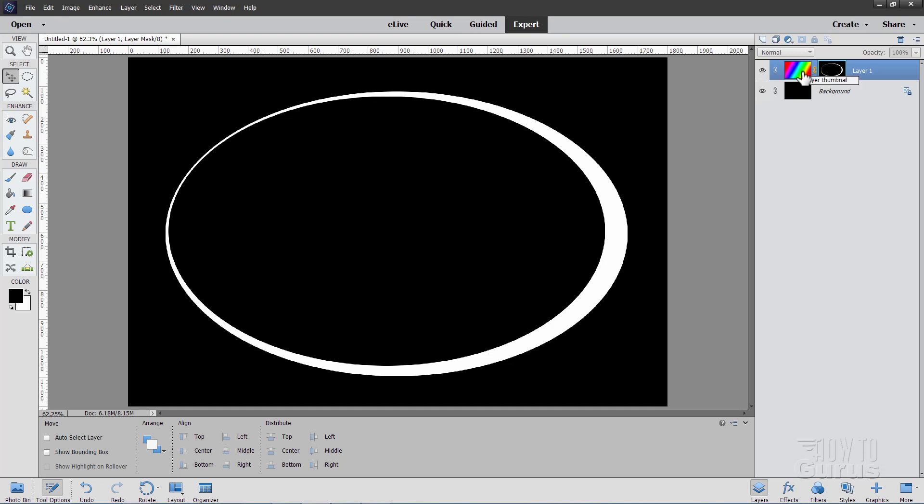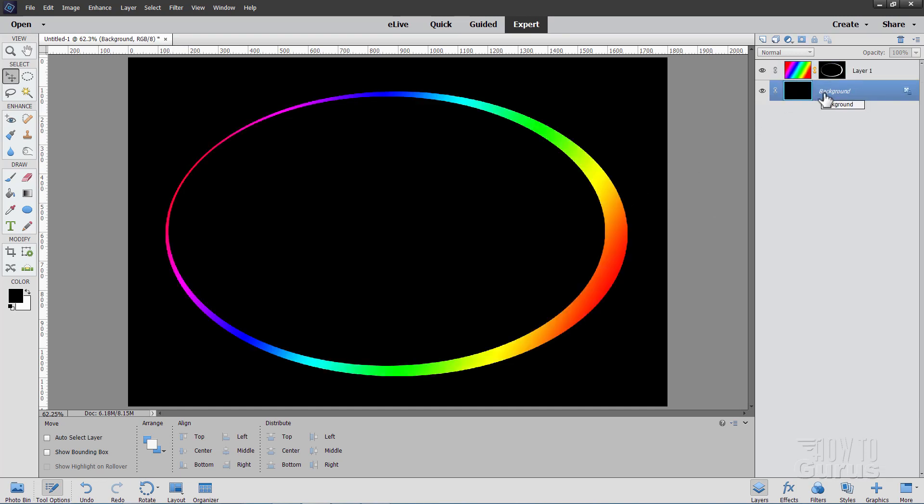So when we go back over here, we're going to see the rainbow inside of this shape. So click on the background layer. That just deselects that layer mask that we're in. And there is the basic frame shape.